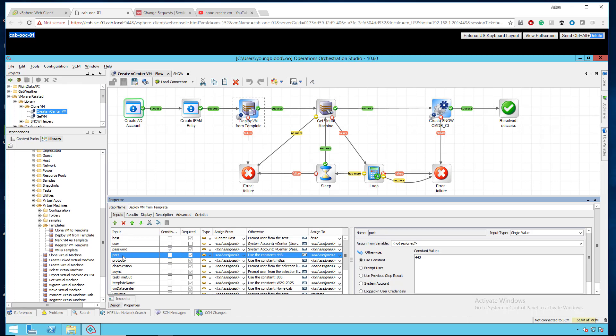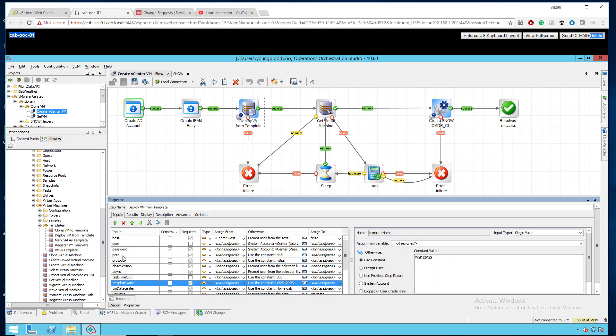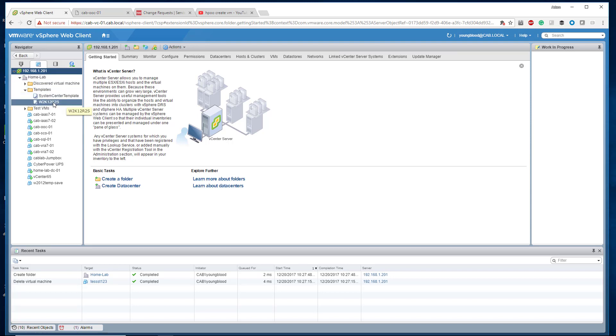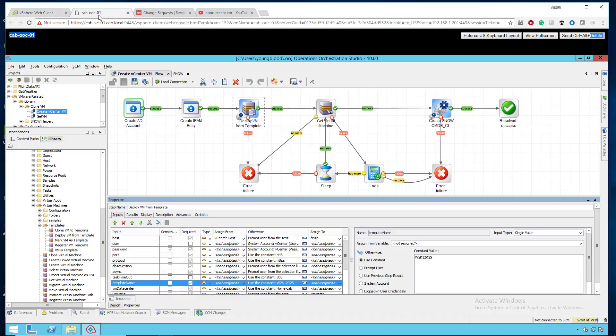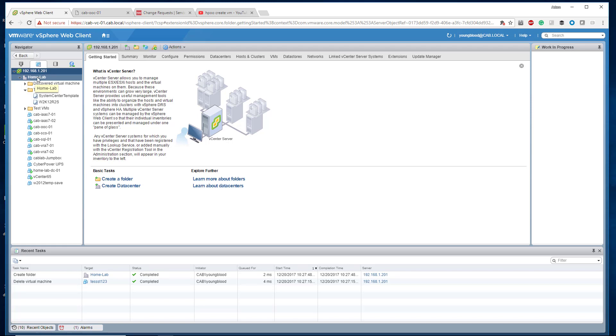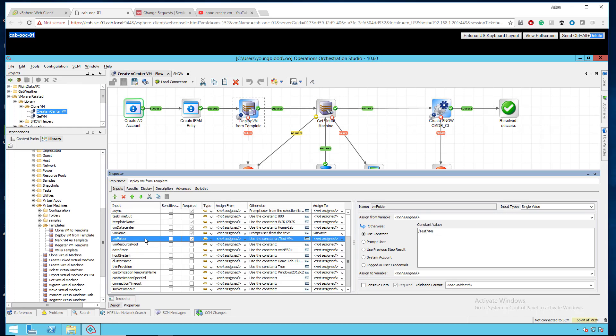You can leave the port and the protocol alone, the closed session, the async, leave that alone. The template name is what you'll get out of vCenter, your vCenter VM templates. If I go over to vCenter real quick, you'll see here templates, my Windows 2K12 R2 standard. So type that in here, use constant, make sure it's not prompt user. Type in your template name. The VM data center again is your data center. If I go back to the vSphere web client you'll see home-lab. The VM name I have this as an input, so I prompt user for text and I assign that variable to VM name because I want to use that later. The folder, you use constant slash.